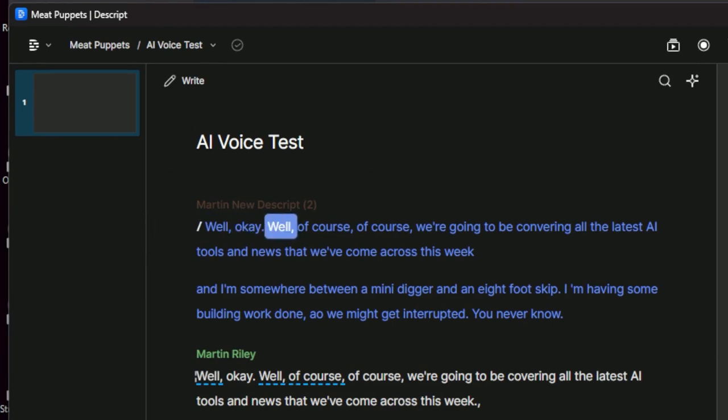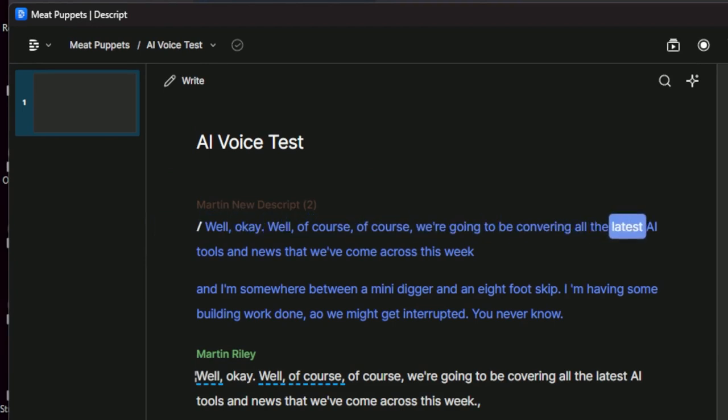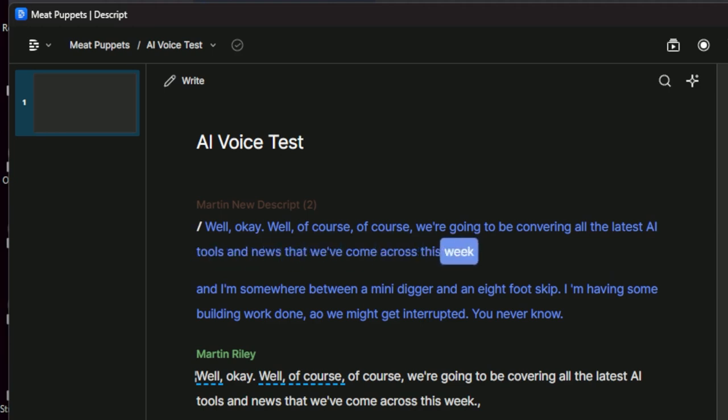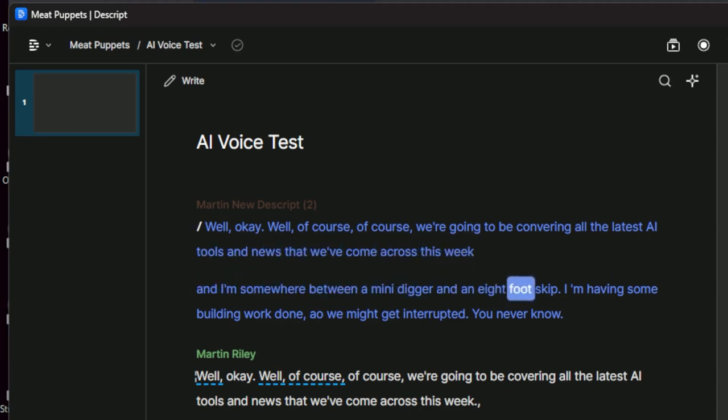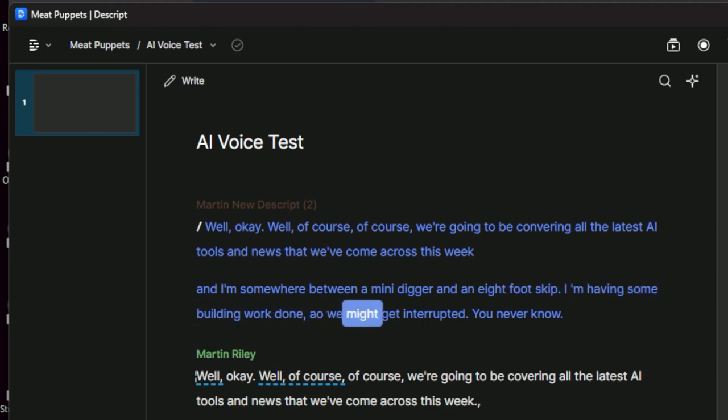Well, okay. Well, of course, of course, we're going to be conveying all the latest AI tools and news that we've come across this week. And I'm somewhere between a mini digger and an eight foot skip. I am having some building work done. Al, we might get interrupted. You never know.